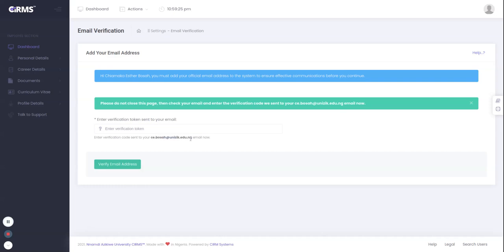The email contains a token which I need to verify in order for this email to be added to this particular account. Right now what I need to do is to go back and check the email address to check if there's an email that dropped.